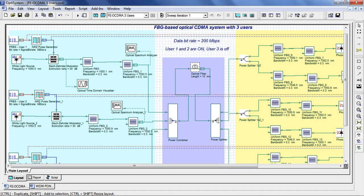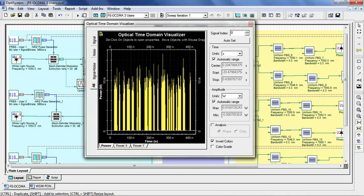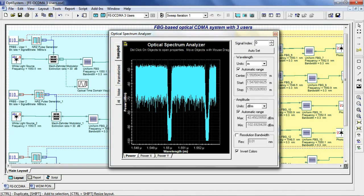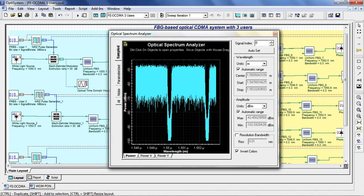First, we can take a look at our signal in the time domain modulated using the Mach-Zehnder modulator. Next, let's take a look at the optical spectrum after spectral amplitude encoding using the two uniform Fiber Bragg Gratings.